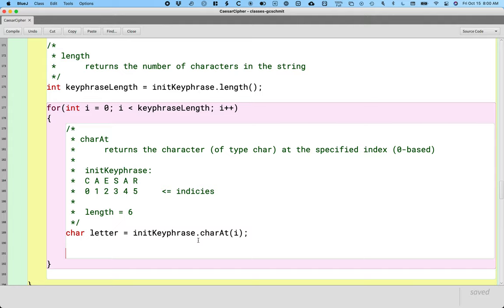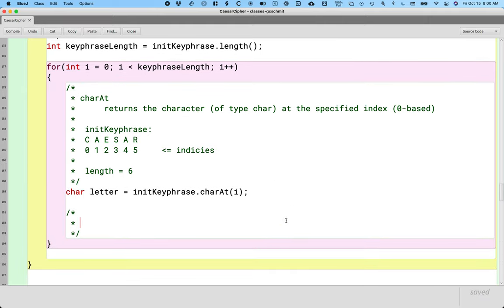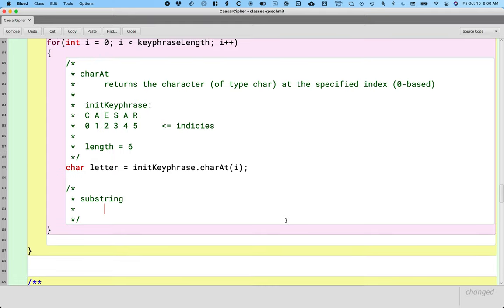The charAt method is useful when we're trying to get a single character at a specified index, but often we want to get several characters that are within the string — we want to get what's called a substring, meaning part of the bigger string. So there's a method for that as well. This is probably the most challenging method — the substring method.